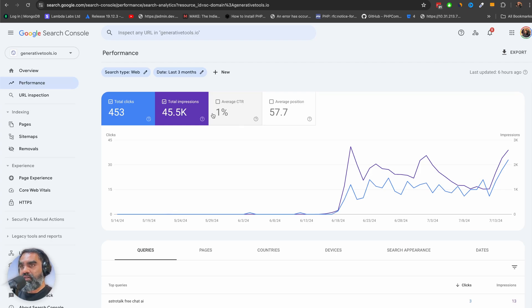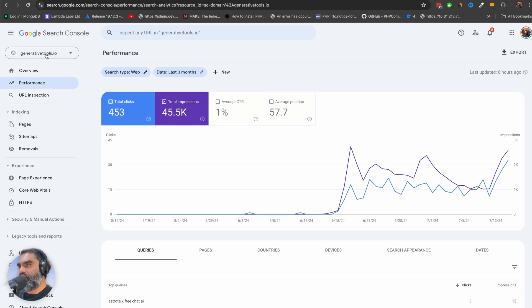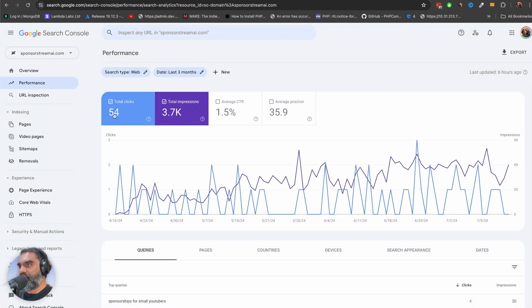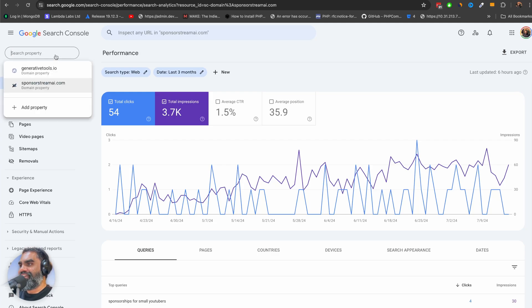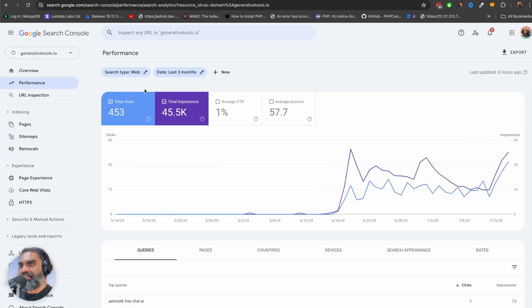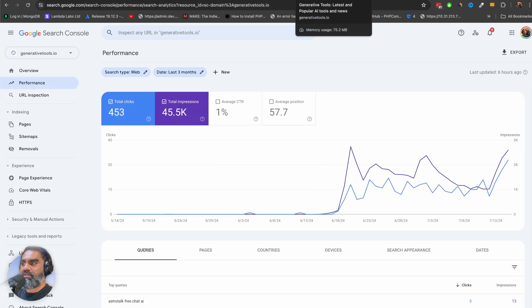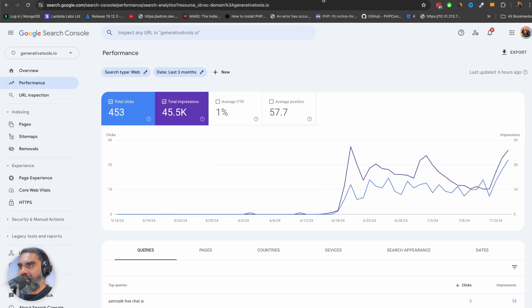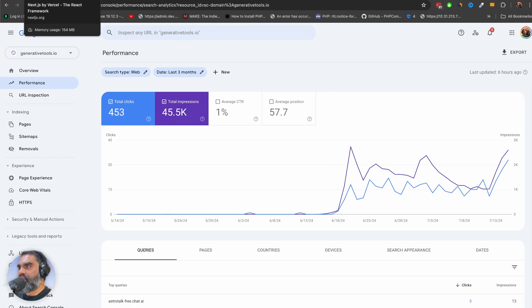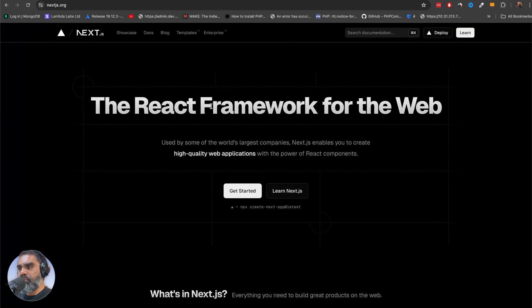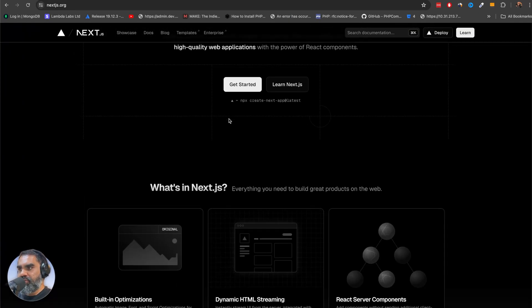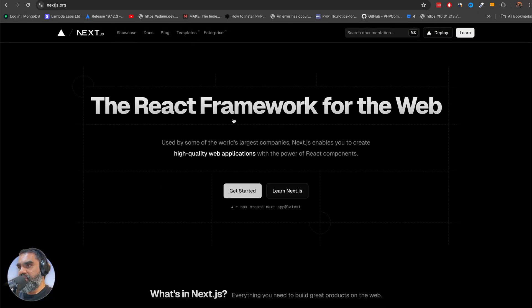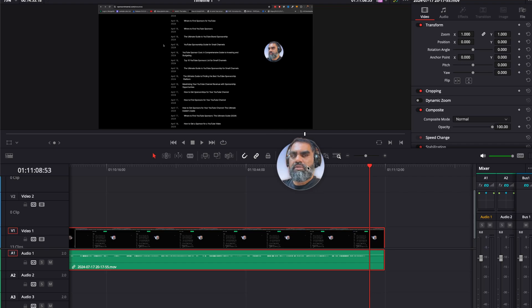I have another site which I do manually, sponsor stream, that's 54 clicks, this is three months old. So you can see the potential of this. There's a lot of things that you can do with this static site generation. I just wanted to quickly show you how to set it up. It's actually pretty easy.